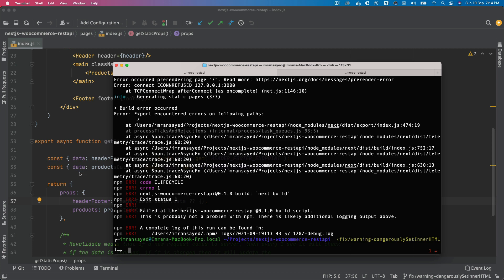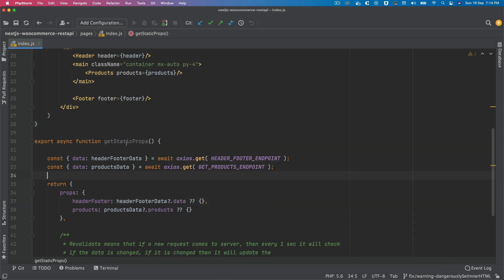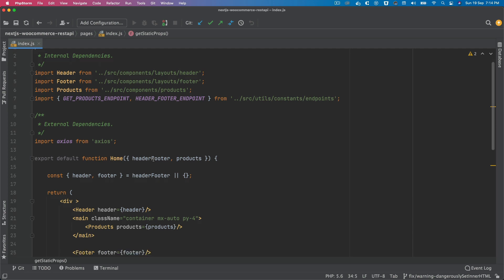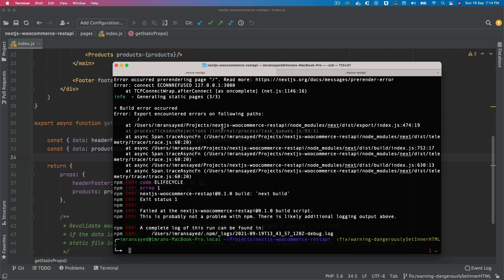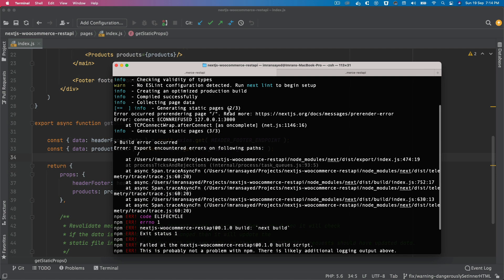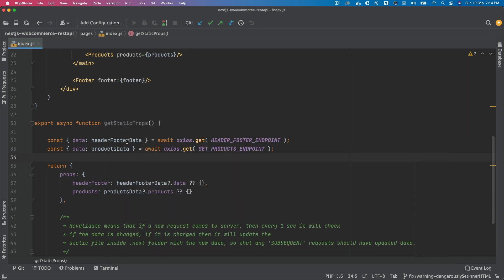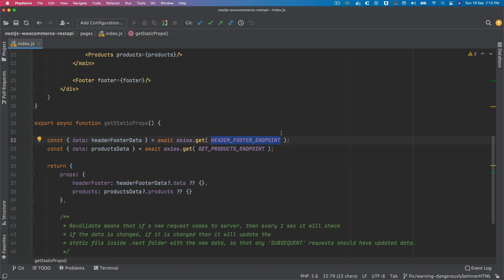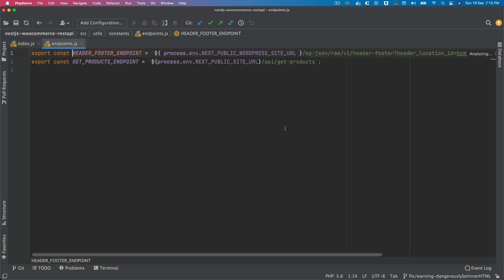The issue is actually on the index.js, which is our home page. You can see that the issue is in pre-rendering the page root. Now of course, there is no issue here in getting the data for header and footer because that is being served from an external endpoint, which is third party.